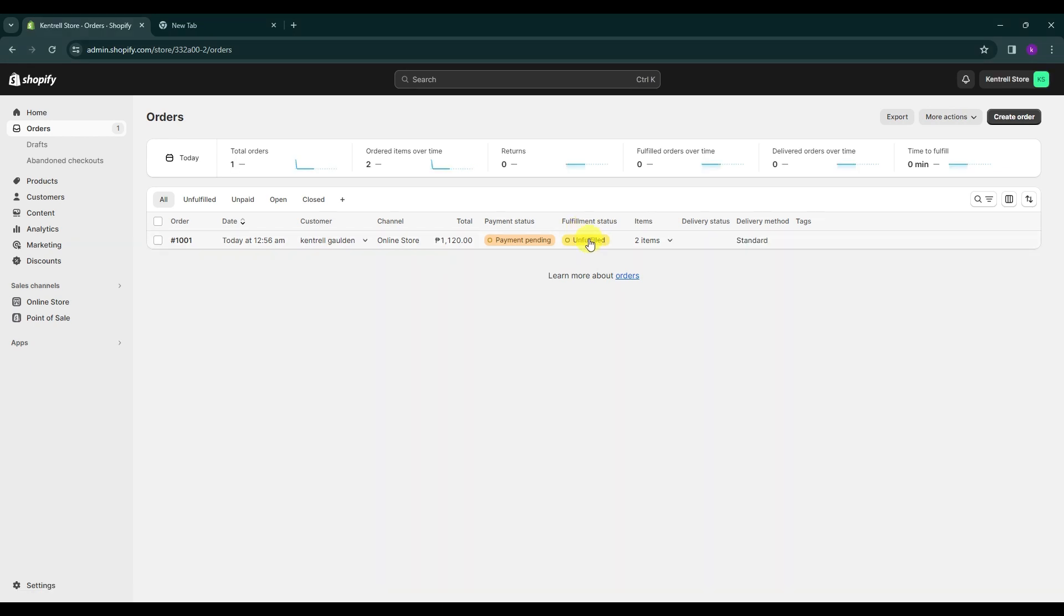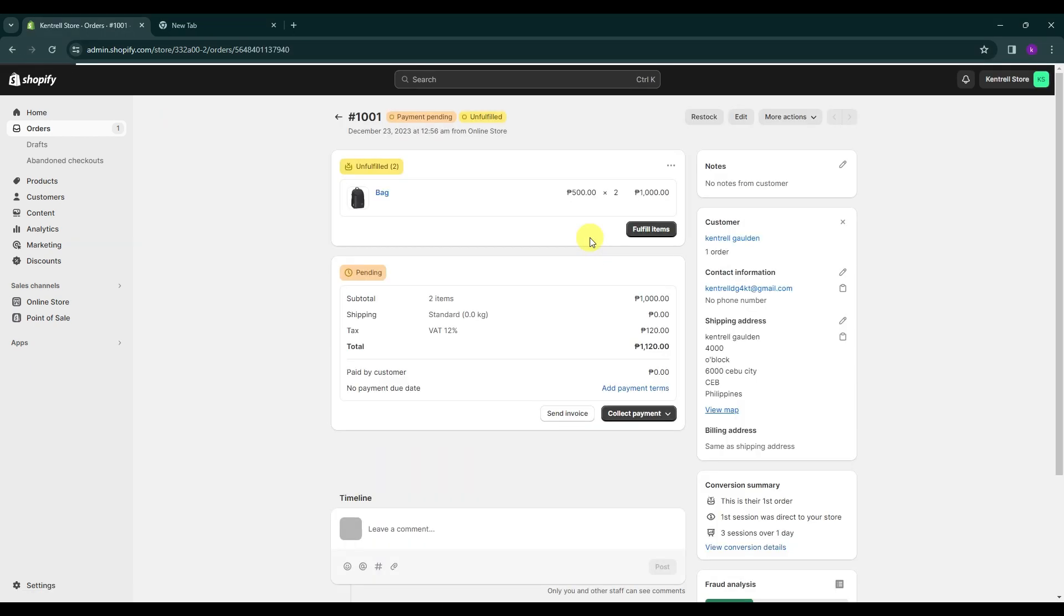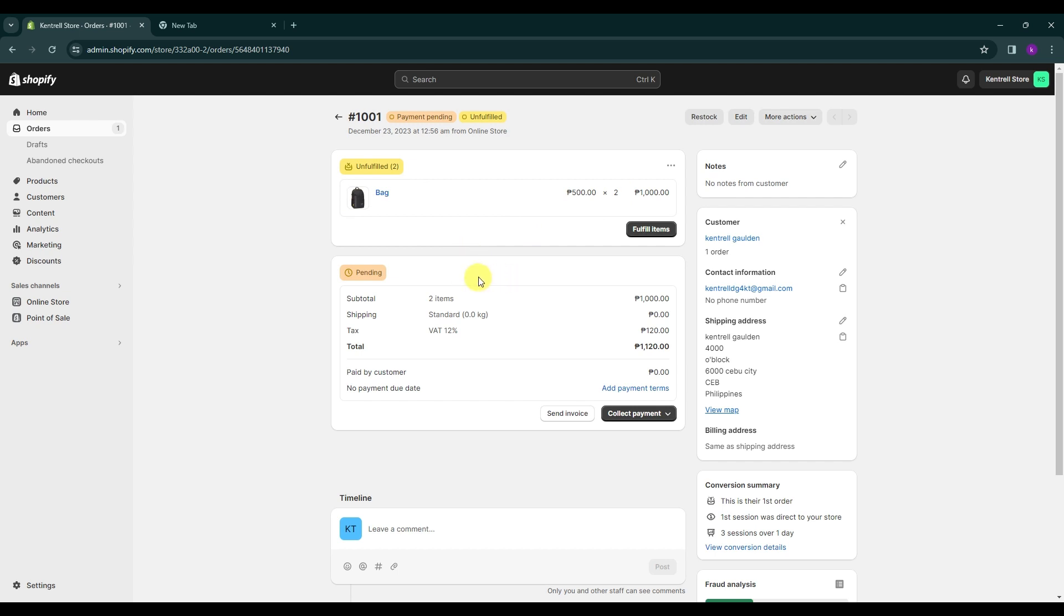So to open an order, you can simply click on it. You will then be able to view the items and their quantities. Additionally, this is where you can find information about any pending orders you may have. So to fulfill an order, you can click on fulfill items. But what does this really mean and how can you proceed with fulfillment?